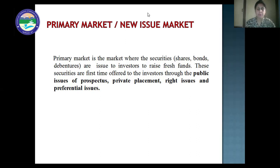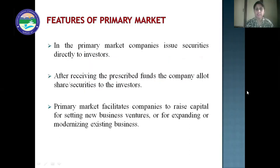In the second case, when there is already an existing company requiring funds for expansion and development, shares and securities are issued in the market and funds are raised. These securities are issued through the mode of public issue of prospectus, private placement, rights issues, and preferential issues. Features of primary market: companies issue securities directly to investors; after receiving the prescribed funds, the company allots shares to investors; and primary market facilitates companies to raise capital for setting up new business ventures or for expanding or modernizing existing businesses.